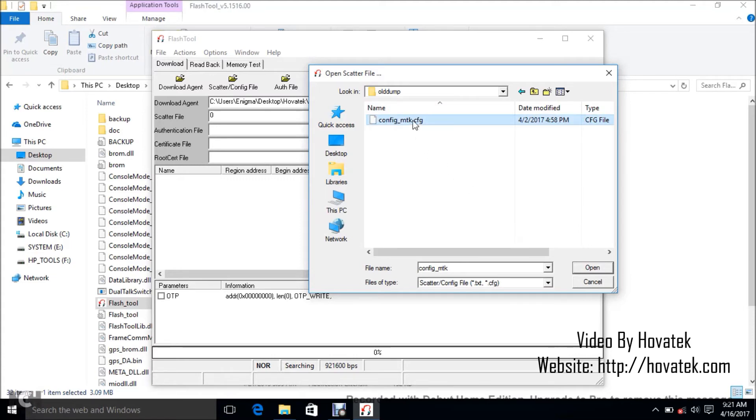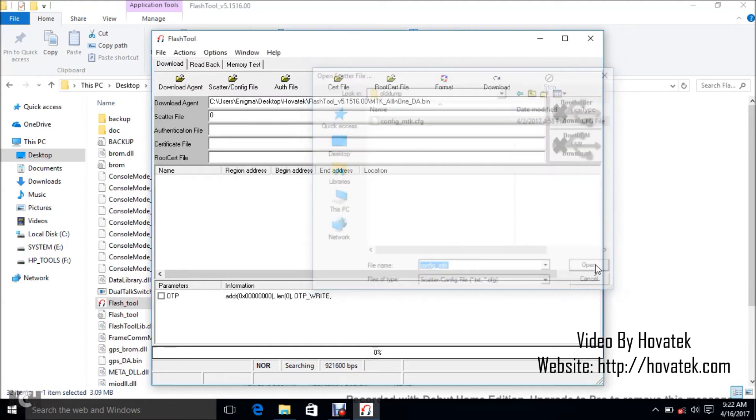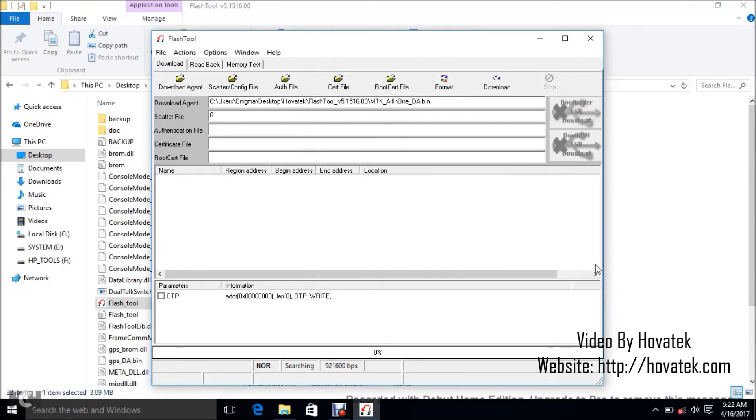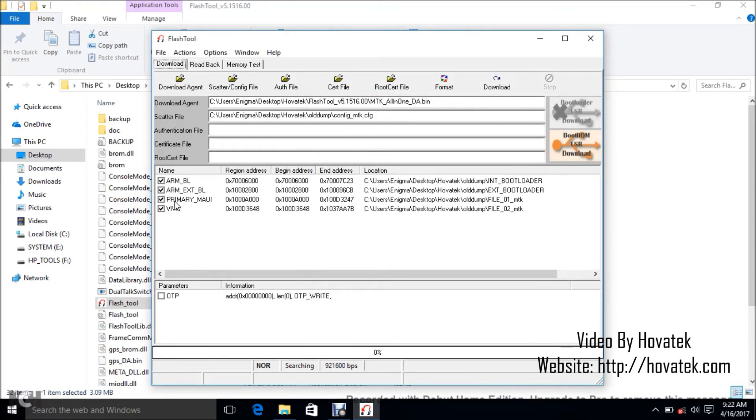So mine is in my firmware. The firmware for my smartwatch is in config format. That's the scatter file. So I just select the config file and then I click Open. So you can see I have my partitions loaded here.